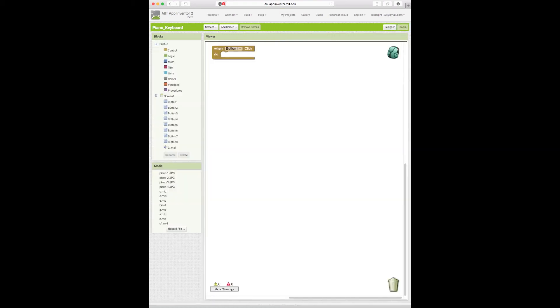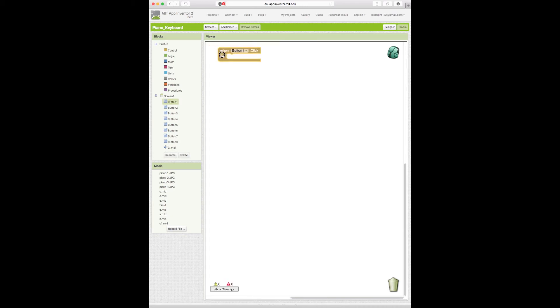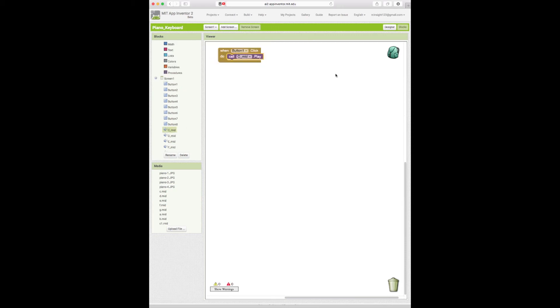And what we're going to do in blocks here is I can delete that. We can first click on button one. Then drag over when button one click. Call C_Mid to play. OK. It's as easy as that.